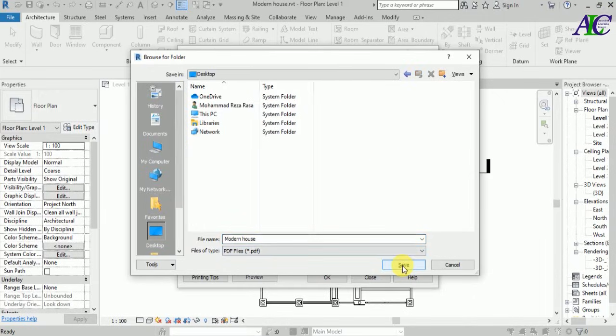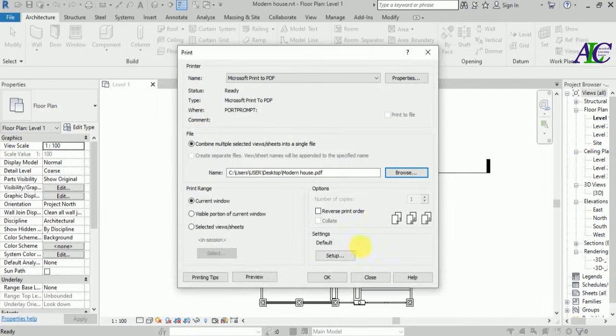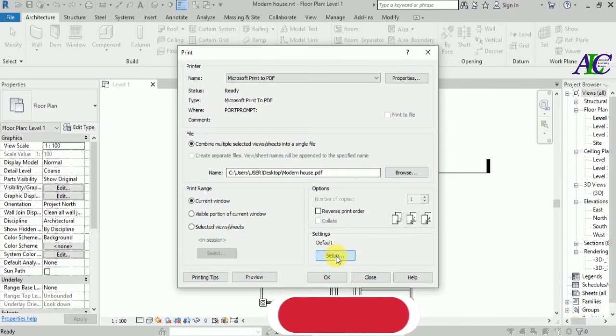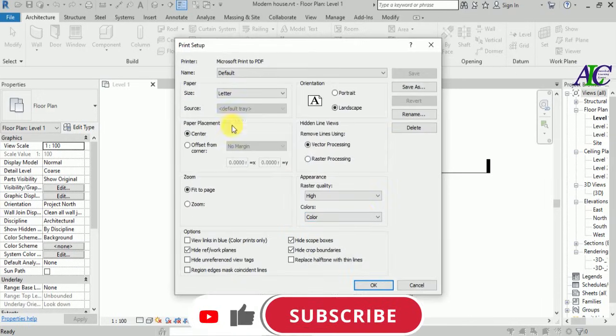I'm not going to change the name. And there is a setting here if you want to change anything.